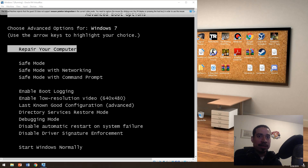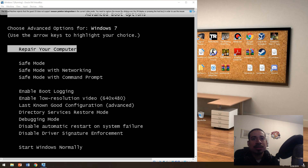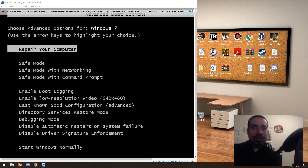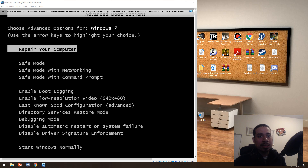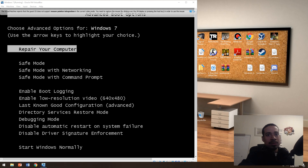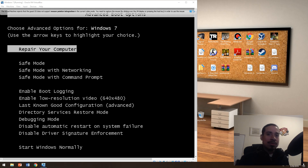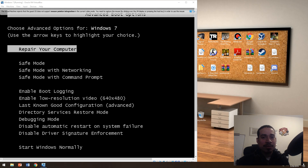Hey, good afternoon or good evening. This is CapTech here bringing you another video on getting back to basics. I know that I've been making a lot of videos on software, haven't done anything on hardware. That's going to be coming up soon, but for now I want to go over the operating system, Windows 7 and Windows 10. This is more of an in-depth video on how to troubleshoot a computer — whether it's software or hardware.